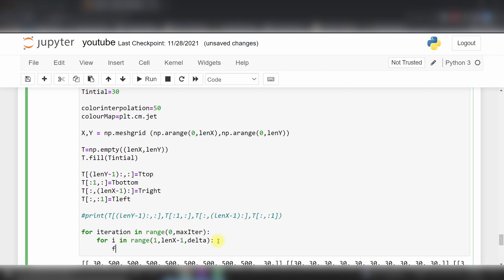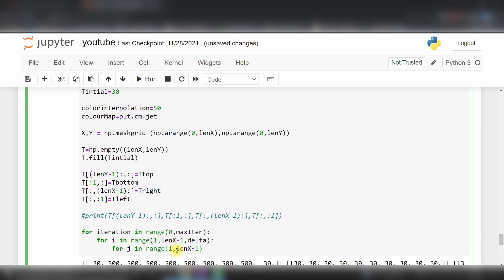For j in range of 1 to len(y)-1 in the y direction, same way with delta number of divisions.